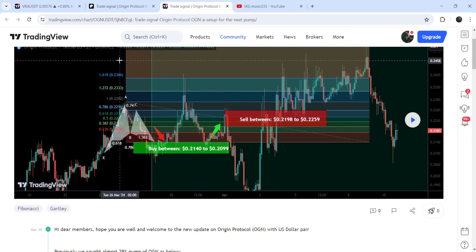So this was the update so far. I hope that you liked the analysis — do hit the like button and subscribe to the channel. For more trading signals you can also join me and support me as a YouTube member or as a Patreon member. You can find the link to join in the video's description. Take care, goodbye.